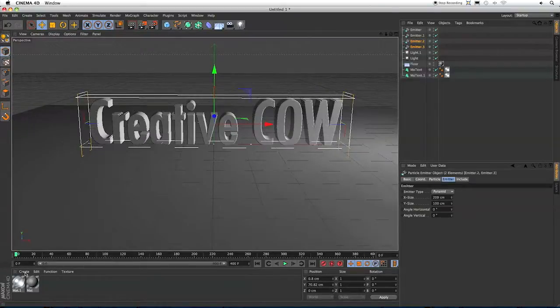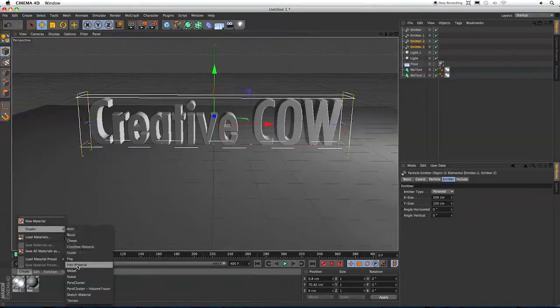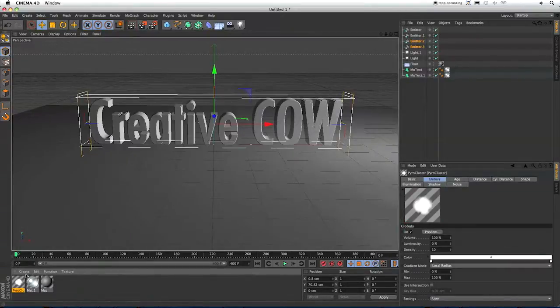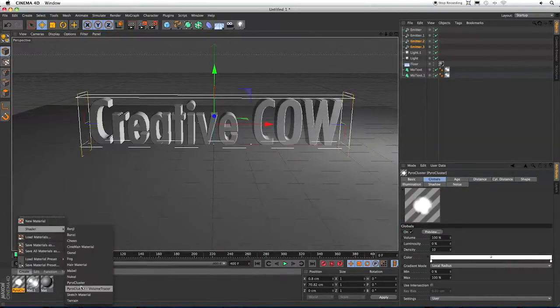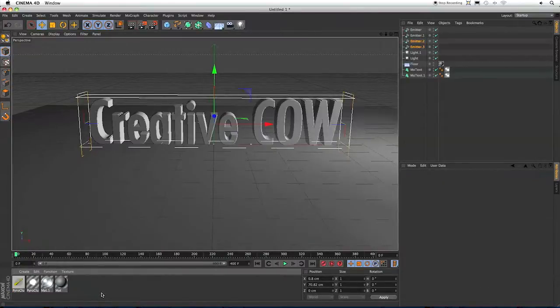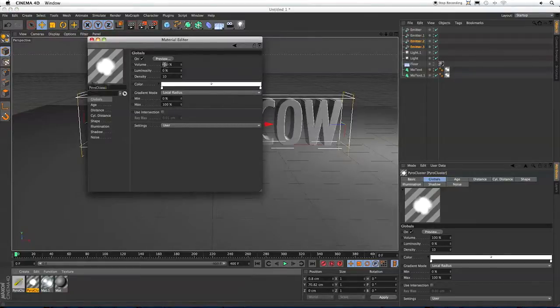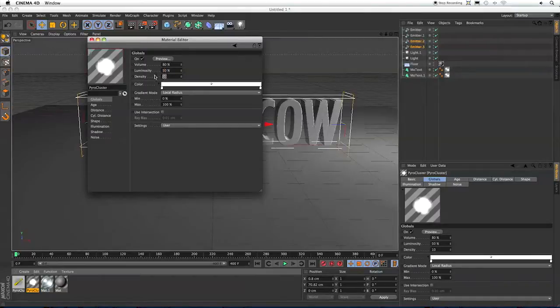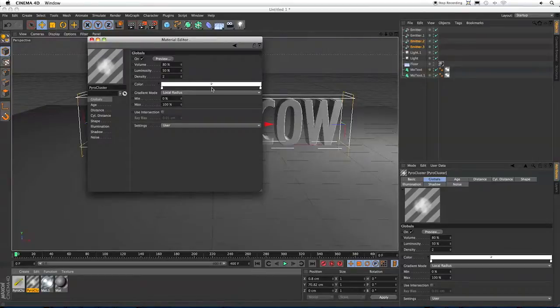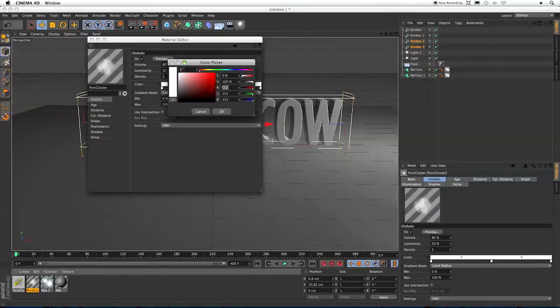So now we can see we've got our particles going all through the letters. Let's make our Pyrocluster material. I'm going to select Create, go to Shader, Pyrocluster. And I'm going to do the same thing and select Volume Tracer. So now let's edit our Pyrocluster material. The first thing I'm going to do is bring my volume down to 80%, bring the Luminosity up to 50, and I'm going to switch my Density to 2. Density is something that can really affect your render time with Pyrocluster. 2 should be a good number for what we're doing here today. And now in Color I'm going to come down, click in the middle, and bring up my color. And I'm just going to make it a pure green.